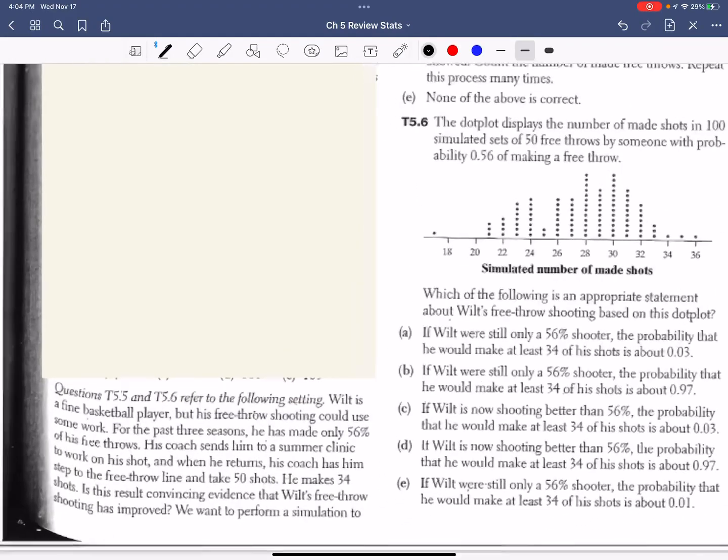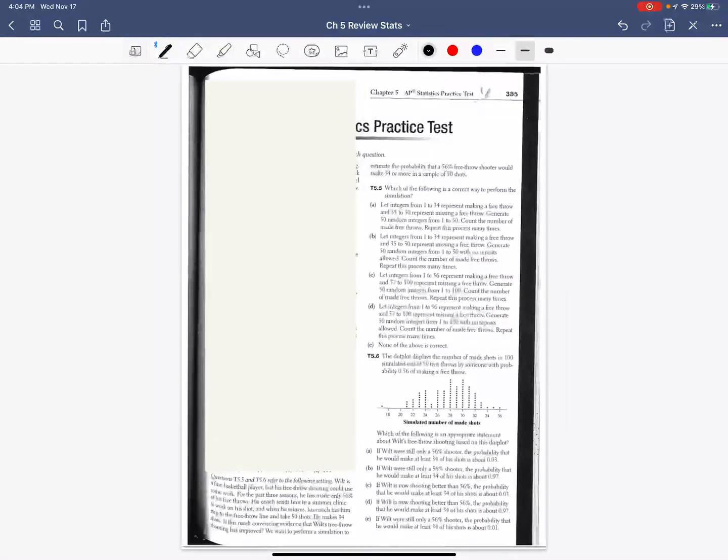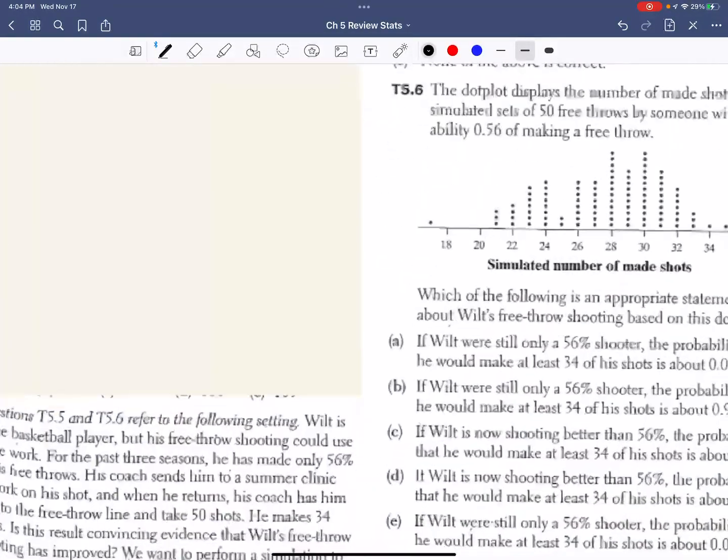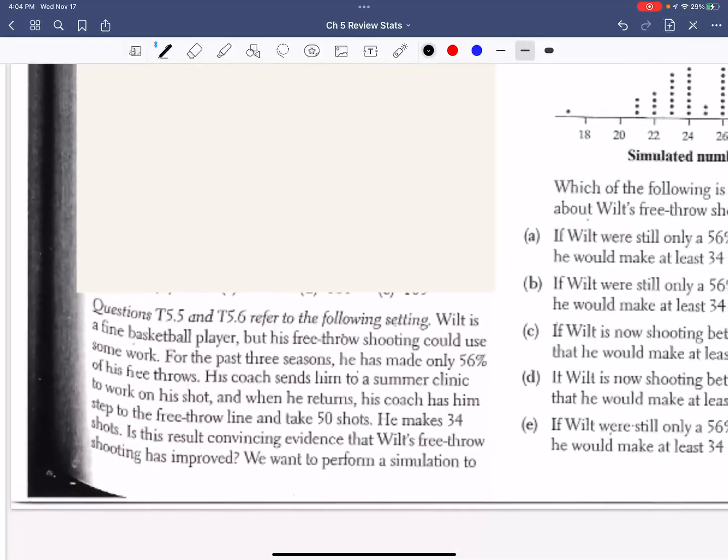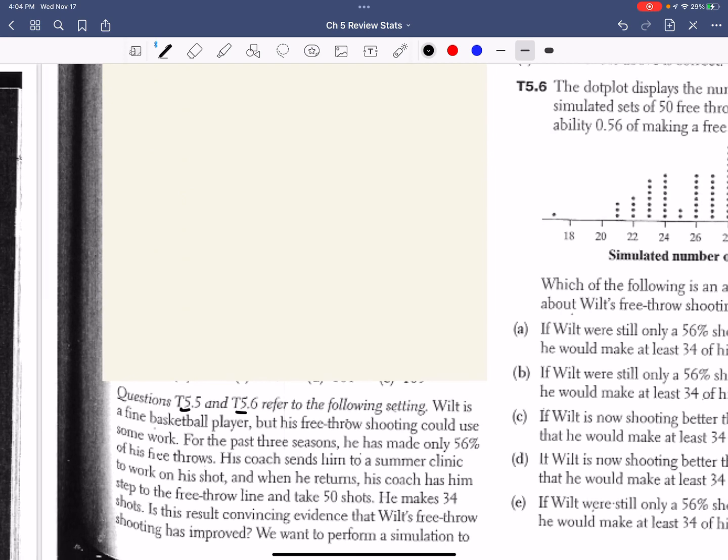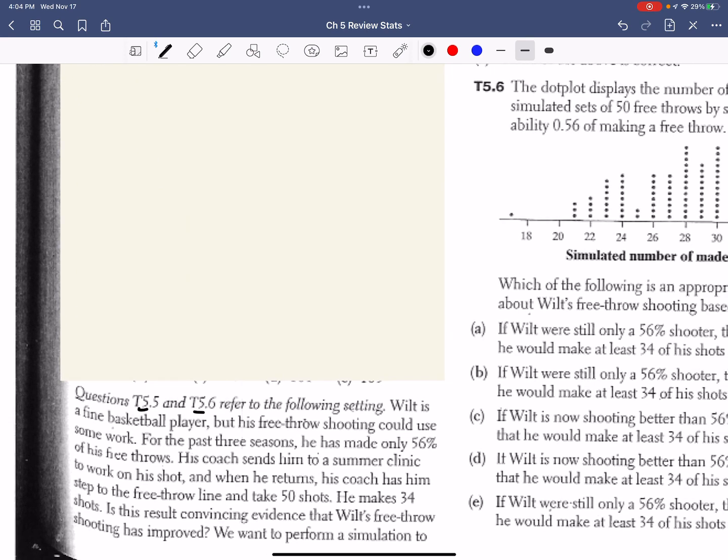Hey guys, welcome back. Again, you're going to want a piece of extra scratch paper because you can show your work on another piece of paper. Question 5 and 6 have to do with the next scenario. It says Wilt is a fine basketball player, but his free throw shooting could use some work. For the past three seasons, he's made only 56% of his free throws.